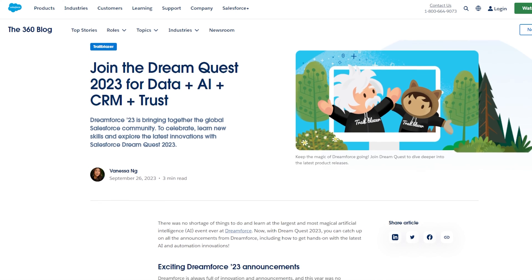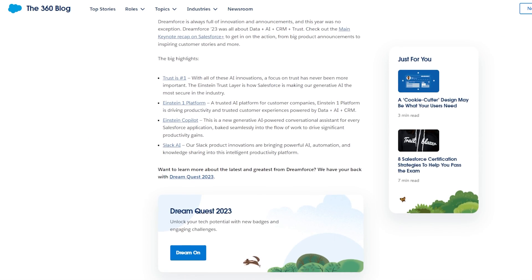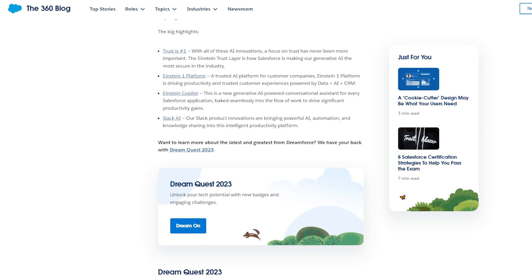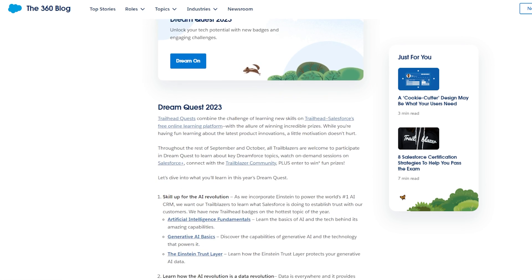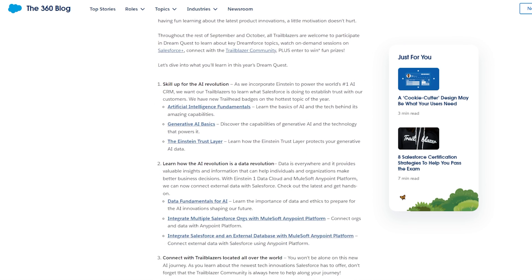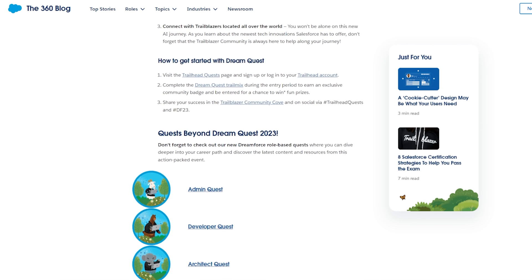Finally, the moment you've been waiting for. Just last week, Salesforce announced Dream Quest 2023, which is a free challenge that allows you to learn all about generative AI and be eligible to win some swag. Until October 31st, those who complete the Dream Quest 2023 trail mix — which is focused on data, AI, CRM, and trust — will be eligible to win a Dreamforce branded tumbler or a Trailblazer hoodie. Make sure to check out the Salesforce blog post to read the rules of the game and the terms and conditions.